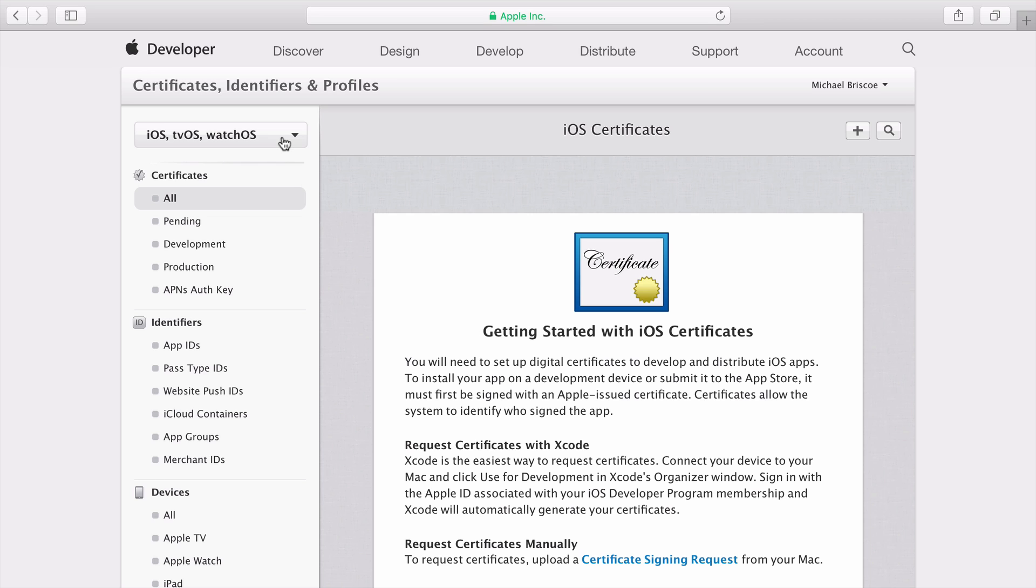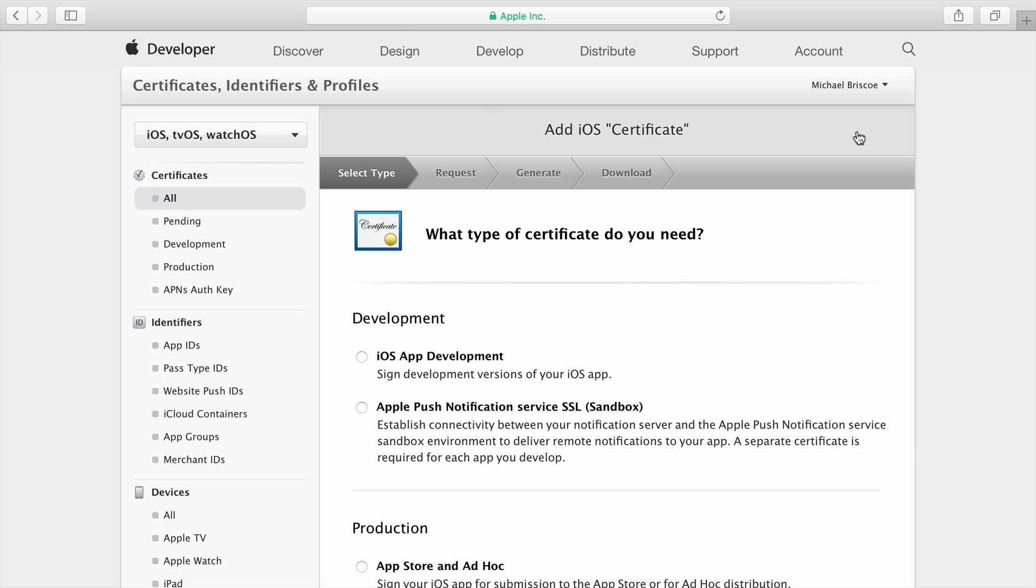Click the Plus button to request a new certificate. Choose iOS App Development, then scroll down and click Continue.